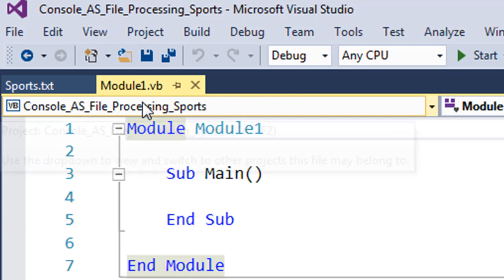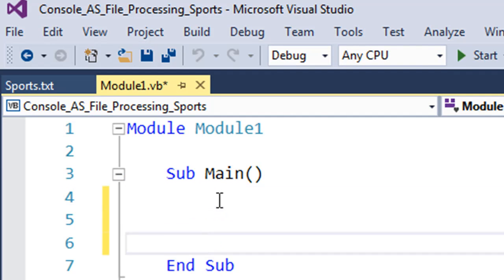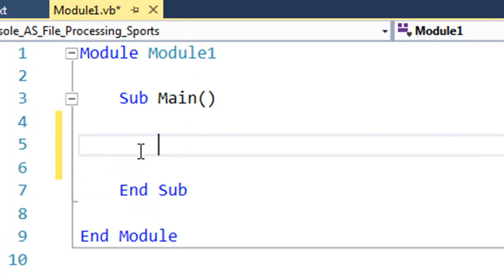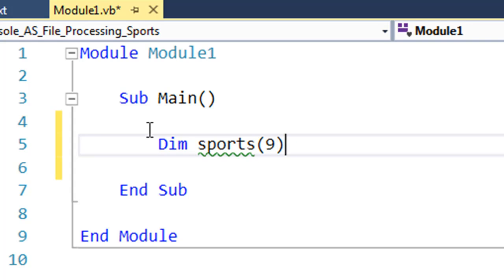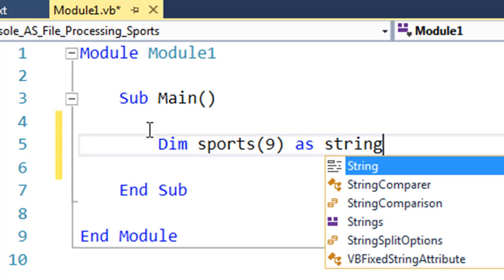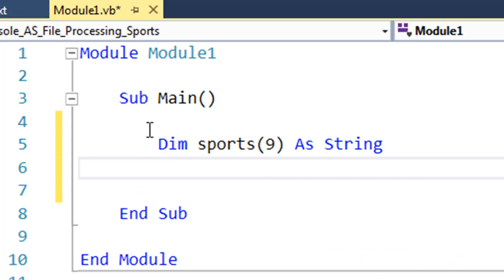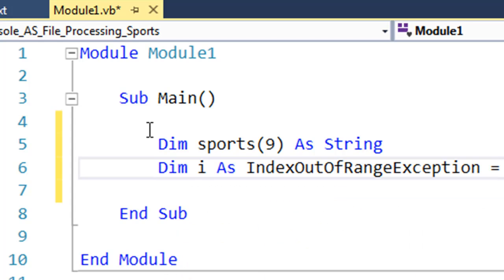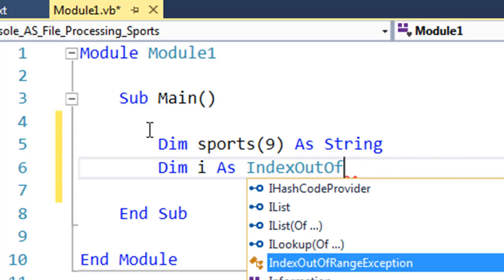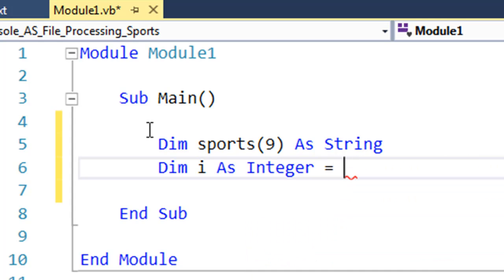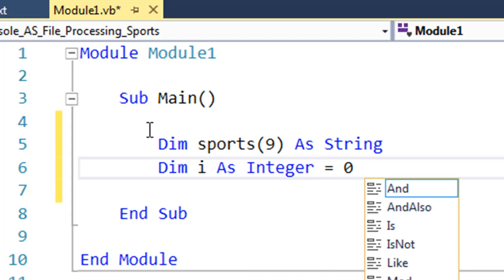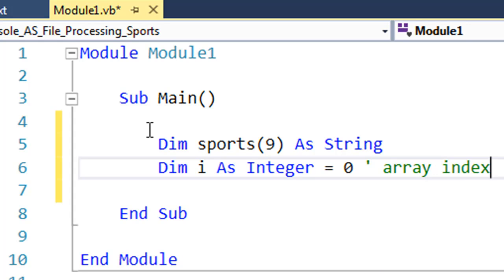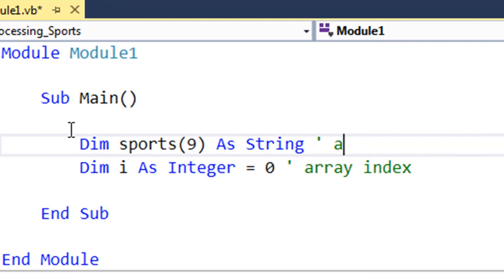So I go to Module 1. First of all, I need a couple of identifiers. Let's say I'm going to have an array that can store up to 10 sport names, so that's going to be string. I also need to declare and initialize i as integer equals zero, a variable that's going to refer to the array index.